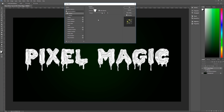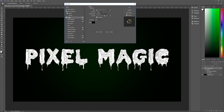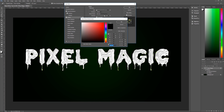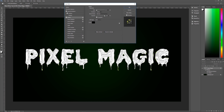Next, click on Stroke. The size is 6, position Inside, blend mode Normal, opacity 100%, Overprint checked, fill type Color, and the color is black (all zeros). Hit OK and we are done with Stroke.